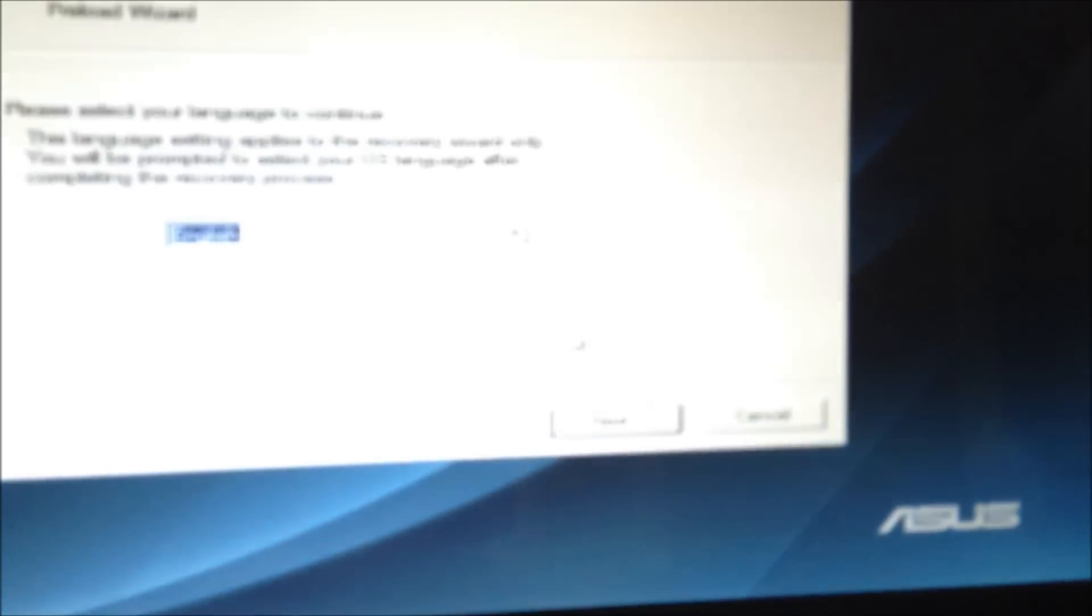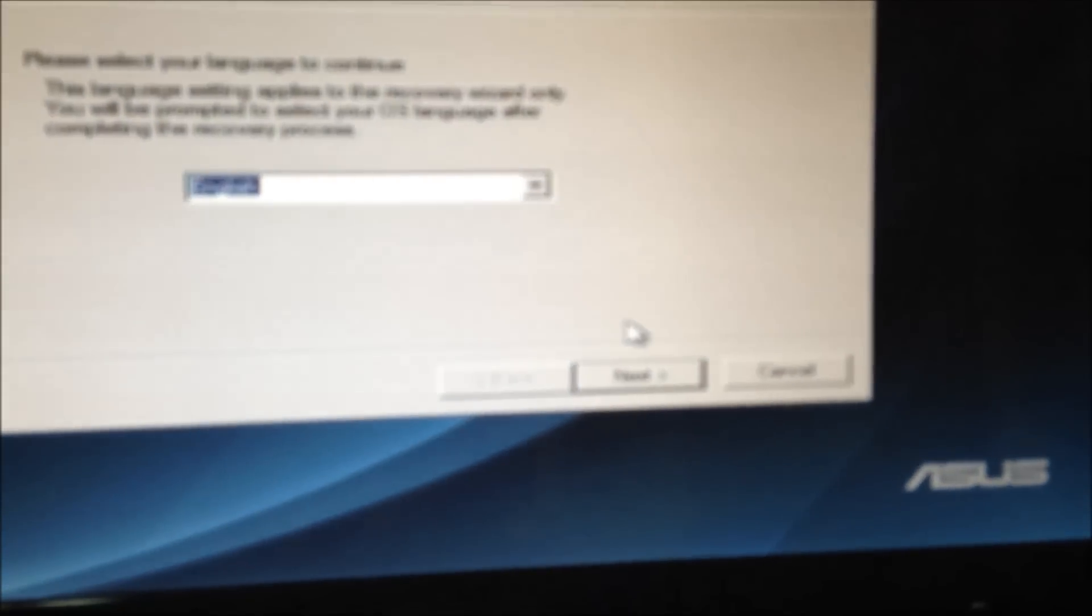And this is an ASUS Q5 laptop, pretty nice laptop other than the hard drive being bad.